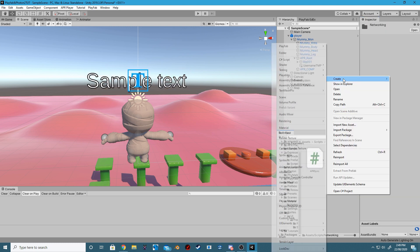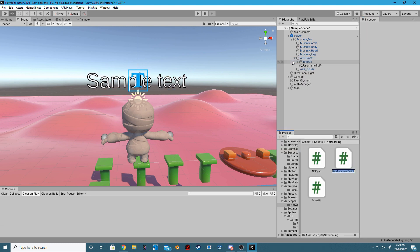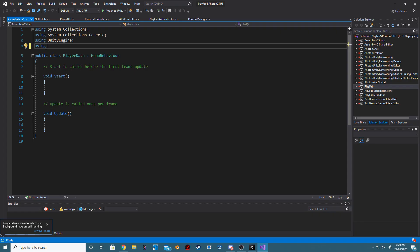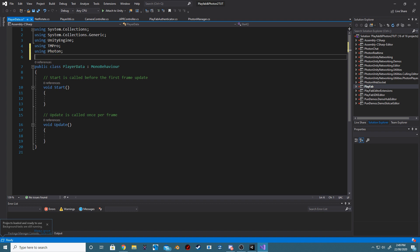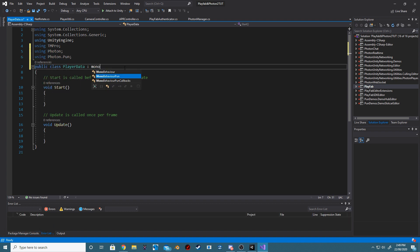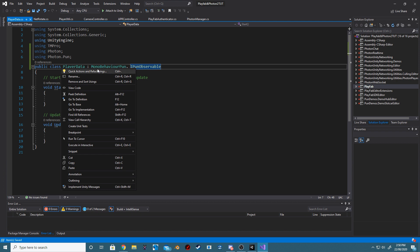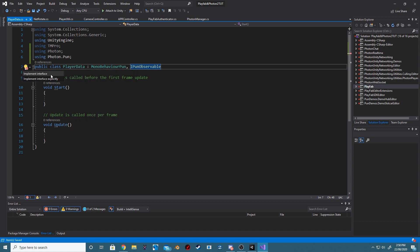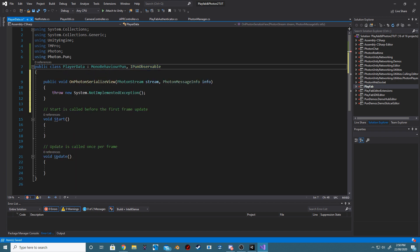Create a new C Sharp script called PlayerData. In our new PlayerData script, we want to be using TM Pro, Photon, and Photon Pun. The script will inherit from MonoBehaviour Pun. We also want to make this script an observable component and implement the interface required.